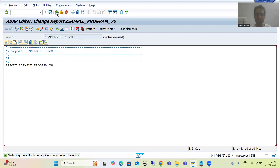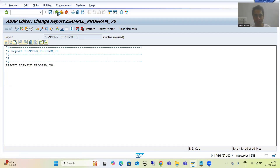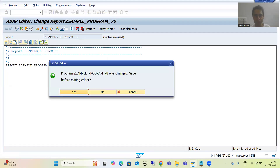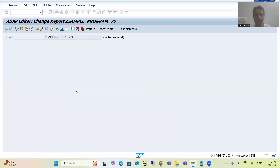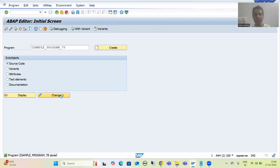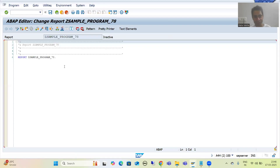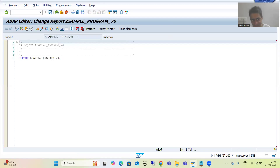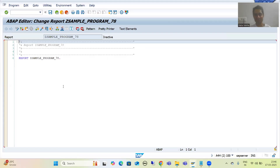I will save and go back to change mode. Now this is the source code-based editor. You can change the editor this way.